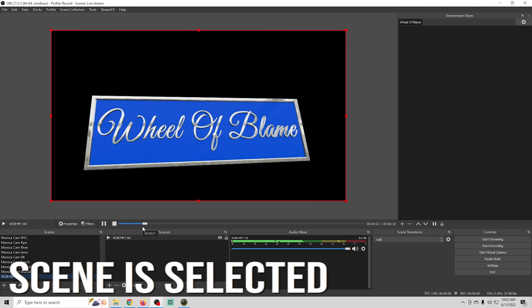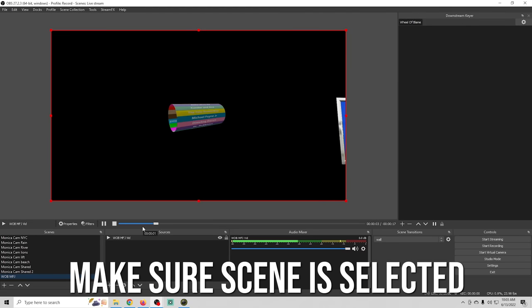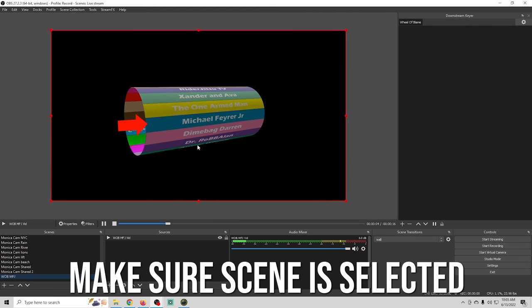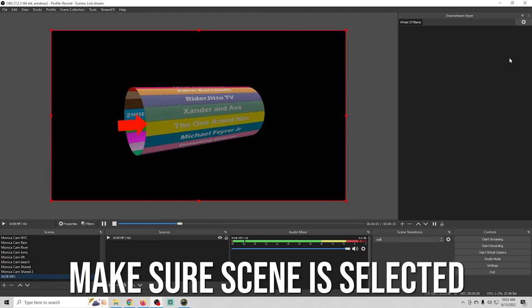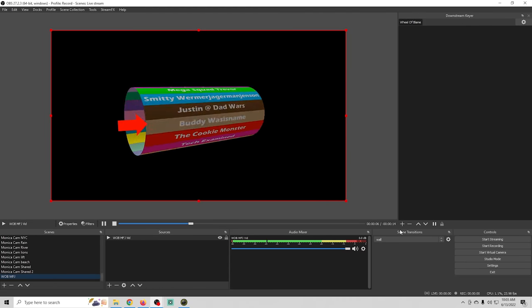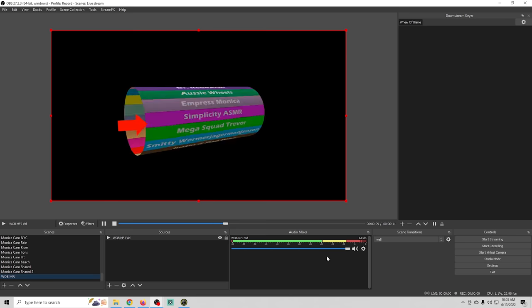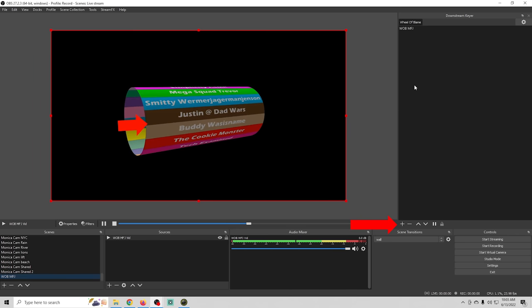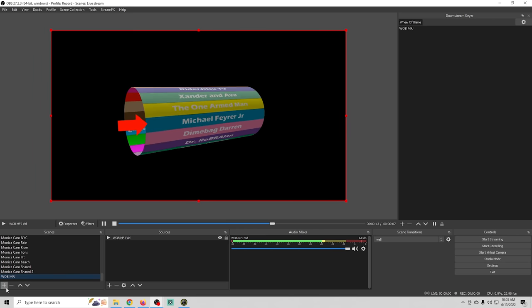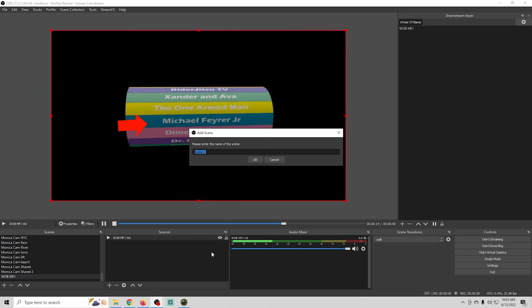All we have to do is make sure that scene is selected and we're going to go over here to our downstream keyer and we're going to click this plus to add that scene in there. Now let's create another one.